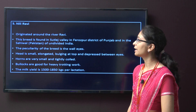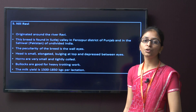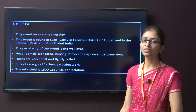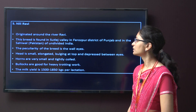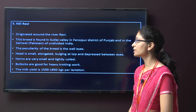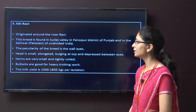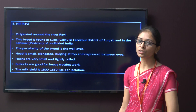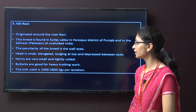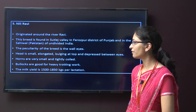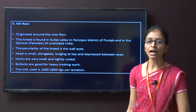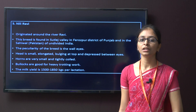The next breed is Niliravi. This breed of buffalo originated from the river Ravi, and the name Niliravi comes from that. It is found in Sutlej village in Firozepur district of Punjab and also in Sahiwal of undivided India. The characteristics of this breed are wall eyes, small and elongated head, and very small tightly coiled horns. Bullocks of this breed are good for heavy trotting work.